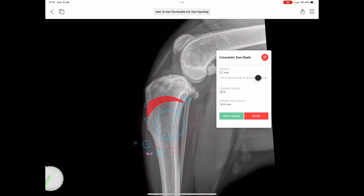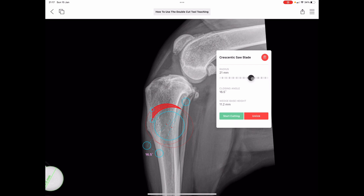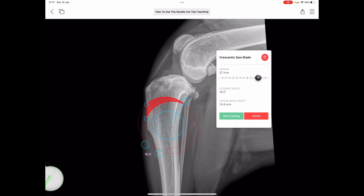We can also change the size of the blades once we've combined them. As you do this, the wedge angle is maintained — that 16.5 degrees doesn't change — but the wedge base height does of course. So once you're happy with your blade size, your wedge position, and your magnitude, you then simply click Start Cutting.